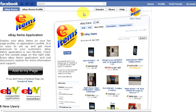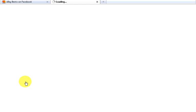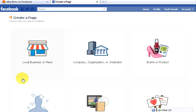Before you continue, you should already have a Facebook fan page. If you don't have one, click to create your page now. It's easy, it's fast, and it's free.